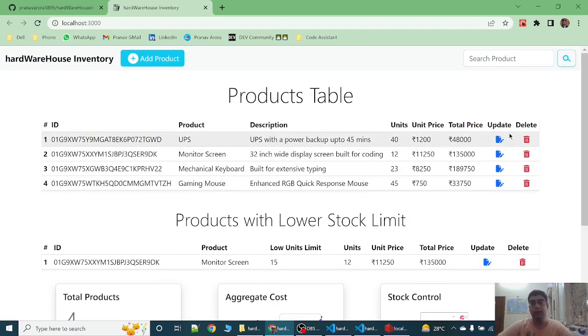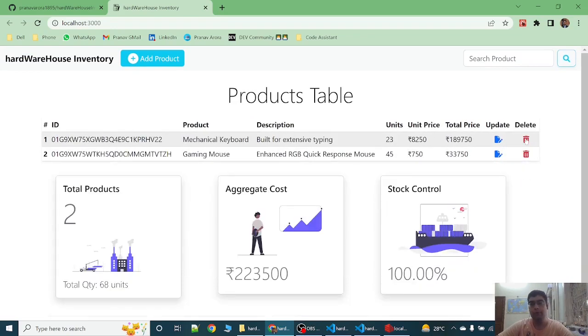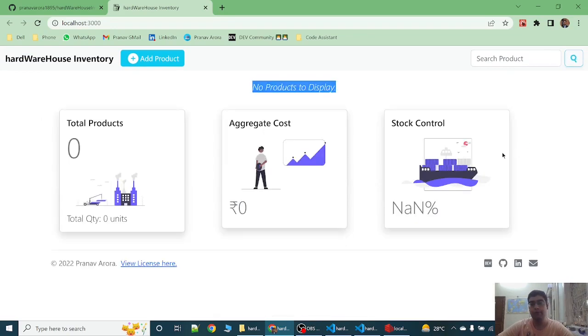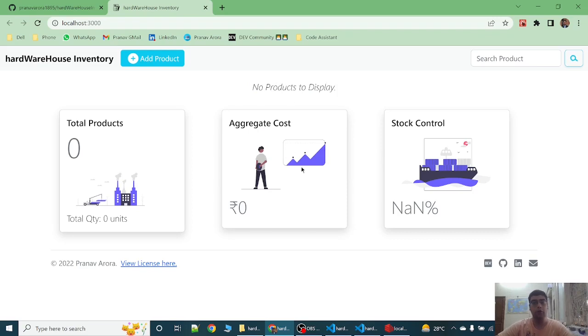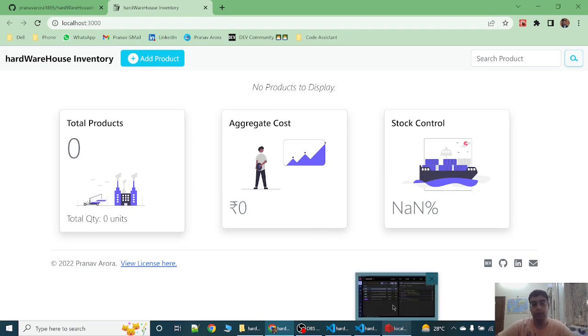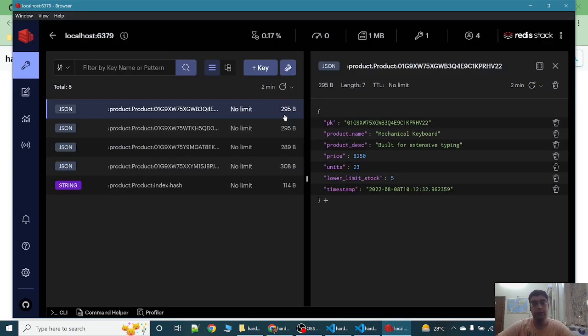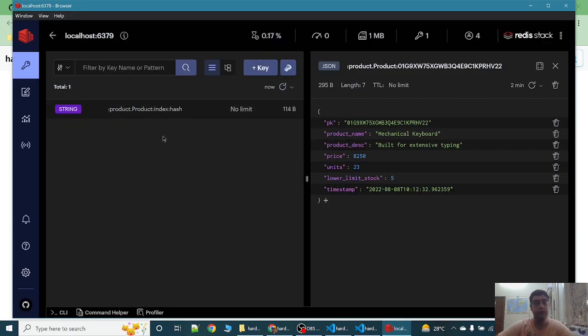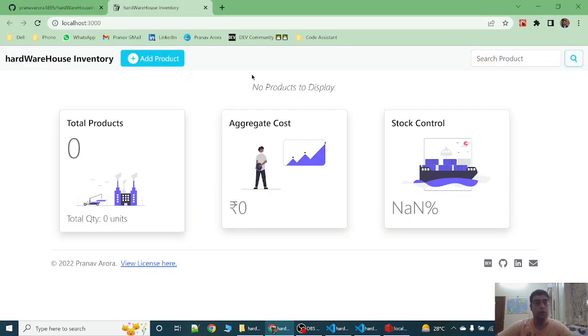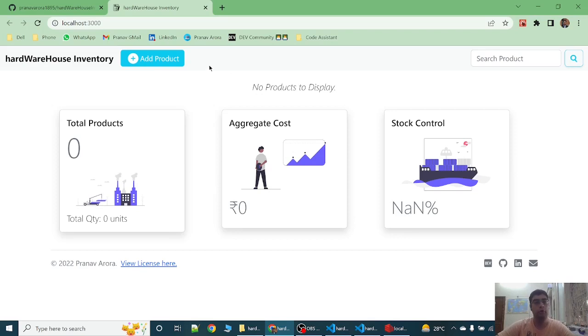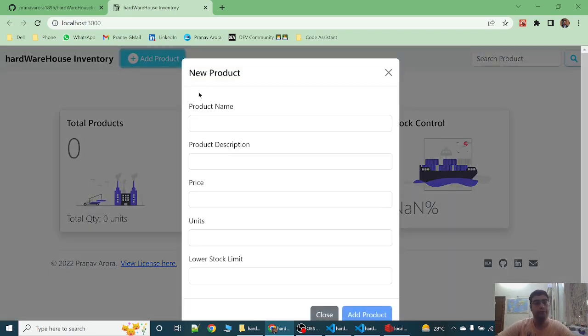Now let's delete all the products. So now no products to display. As we have deleted from the frontend, we can see on Redis Insight that now no product is stored in the database. Now let's analyze how the workflow is running.